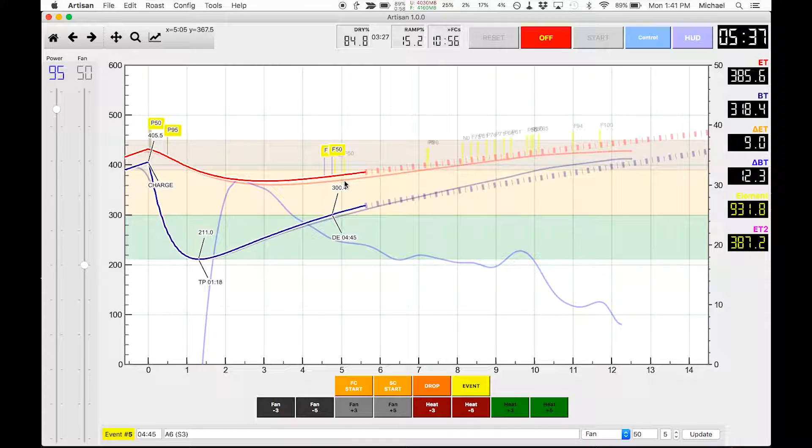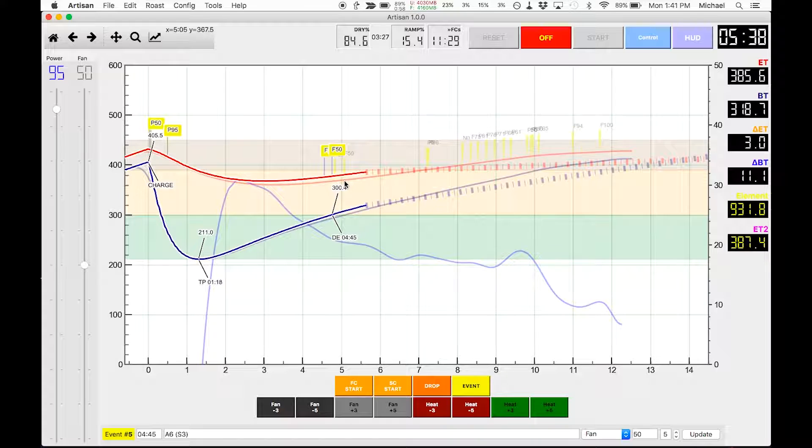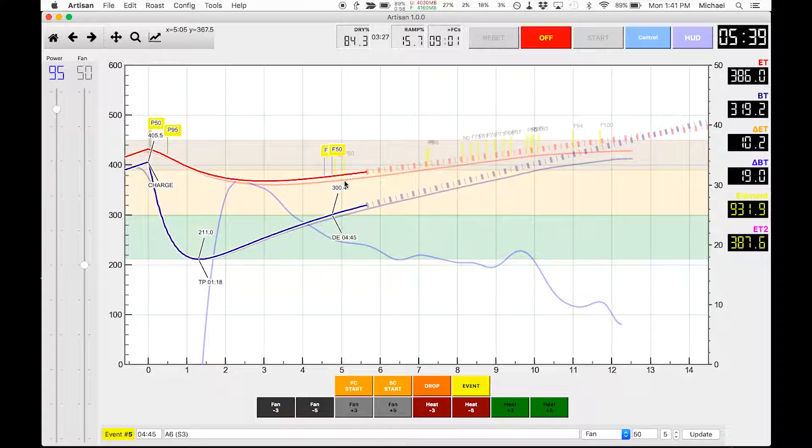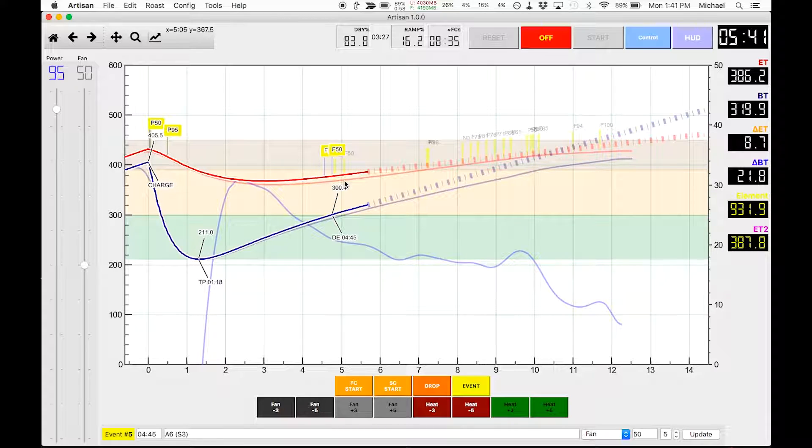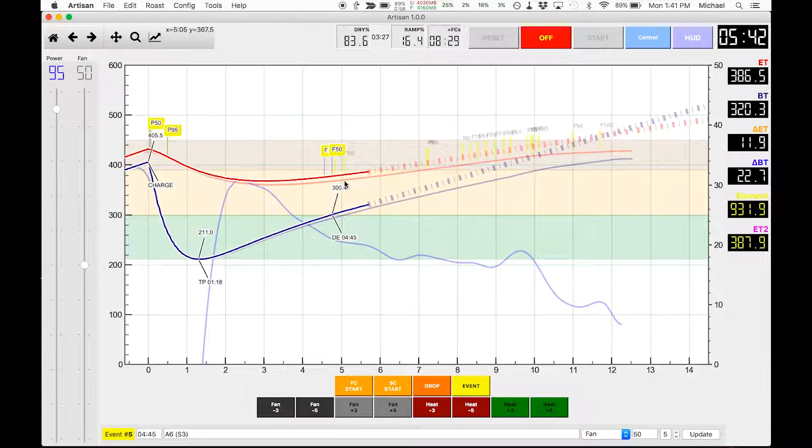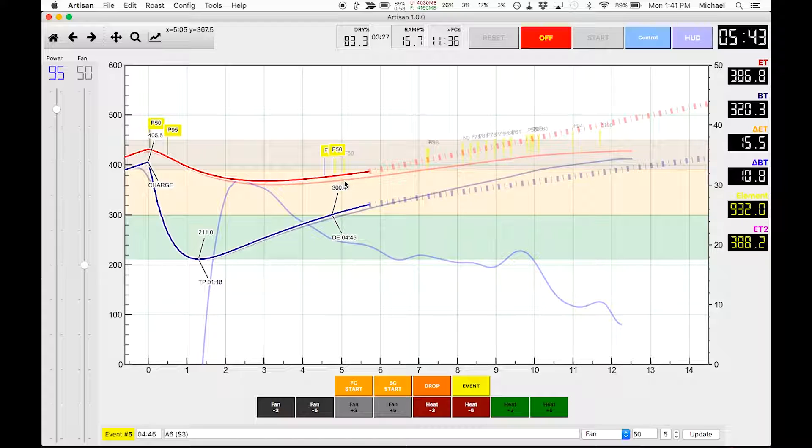And that, again, is exactly what I wanted. I felt like I had too long of a Maillard phase before first crack.